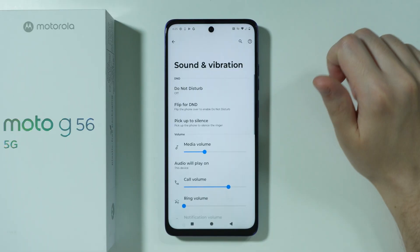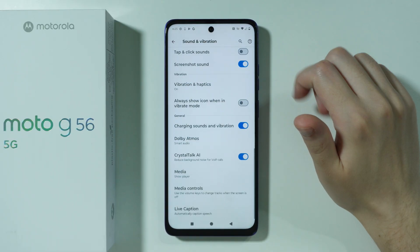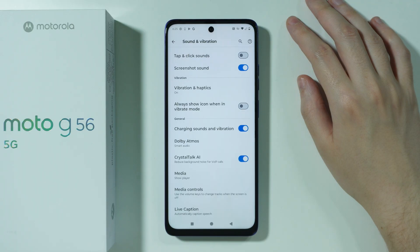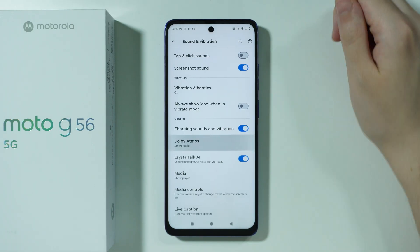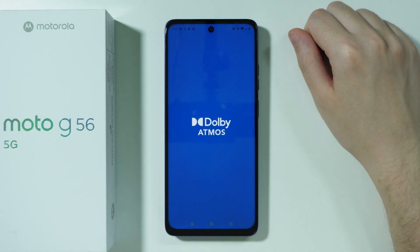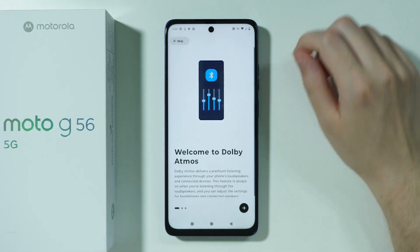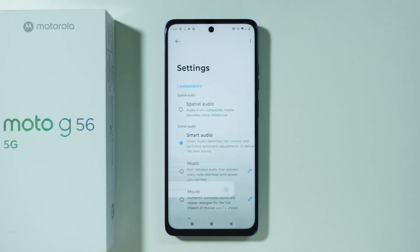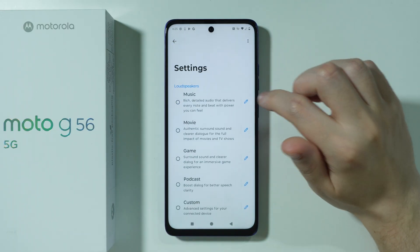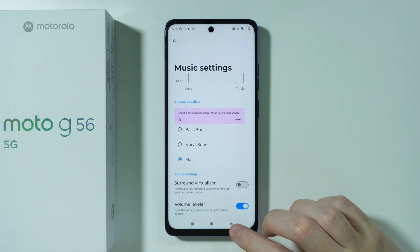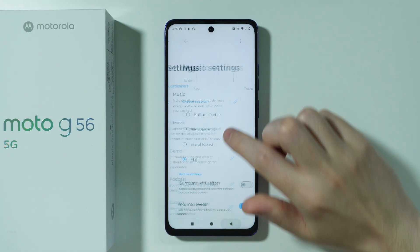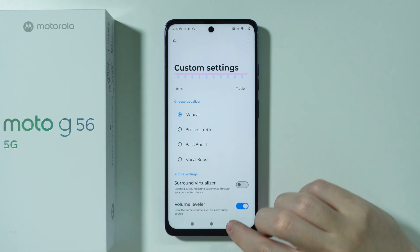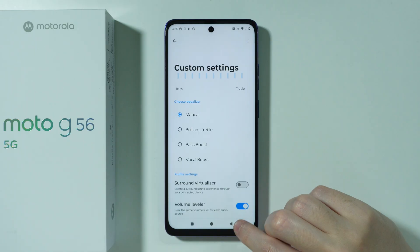Remember to turn those options on. Now, there's also Dolby Atmos, which is a pretty standard feature for Motorola phones, but it's still worth mentioning because of the customization options. In the settings you can find various profiles, which can also be customized — you can use bass boost, for example, or go to Custom to create your own profile, along with some additional options.